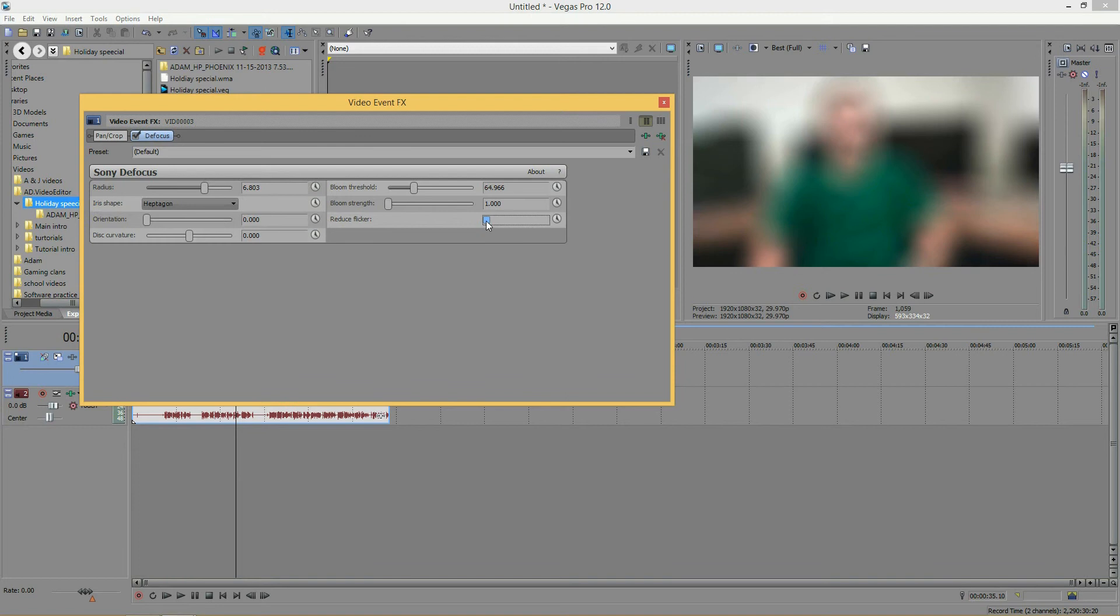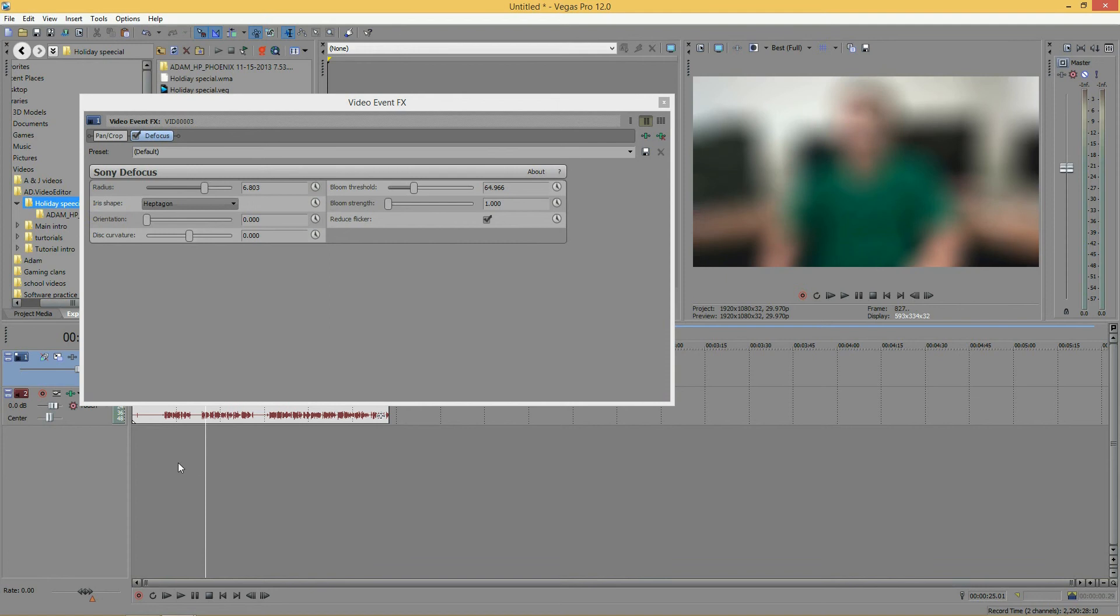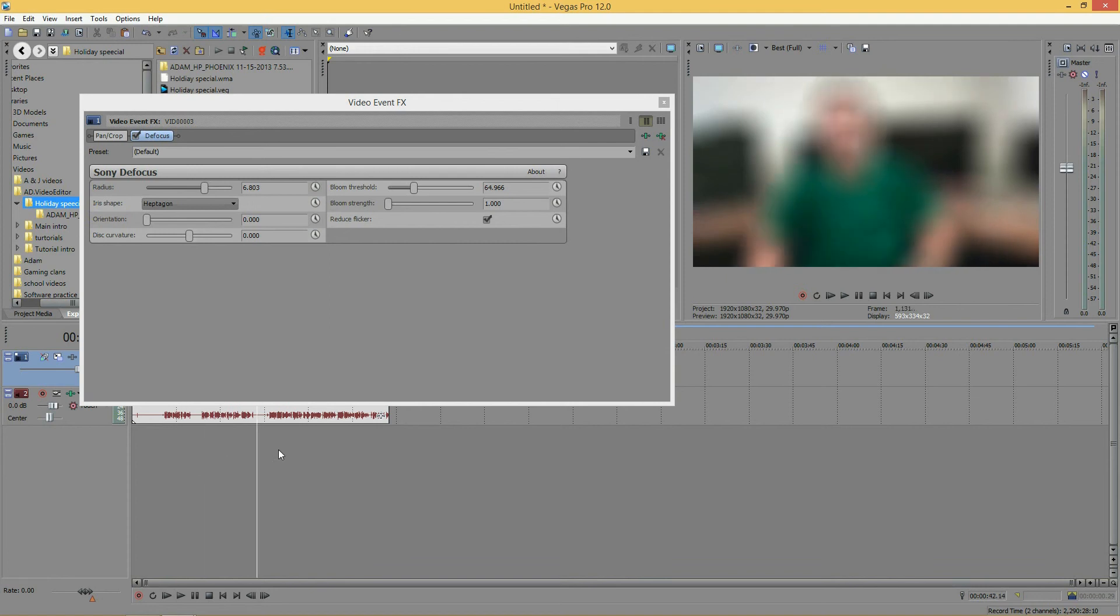So, it wouldn't be a bad idea to keep this on just to already, just so you don't have to worry about a possible flicker when you're playing your video.